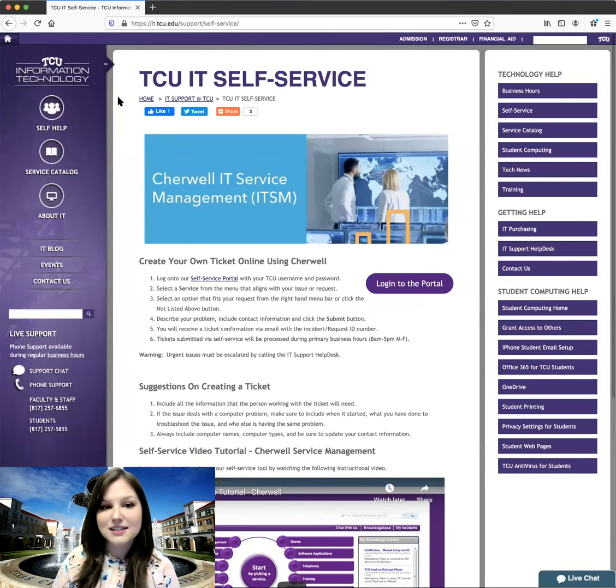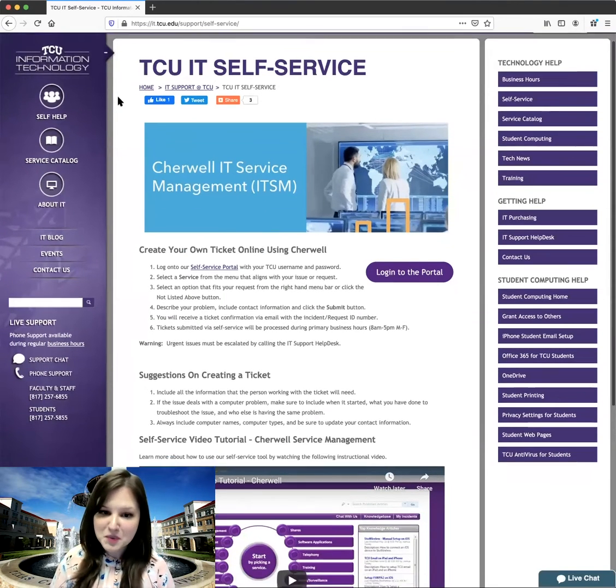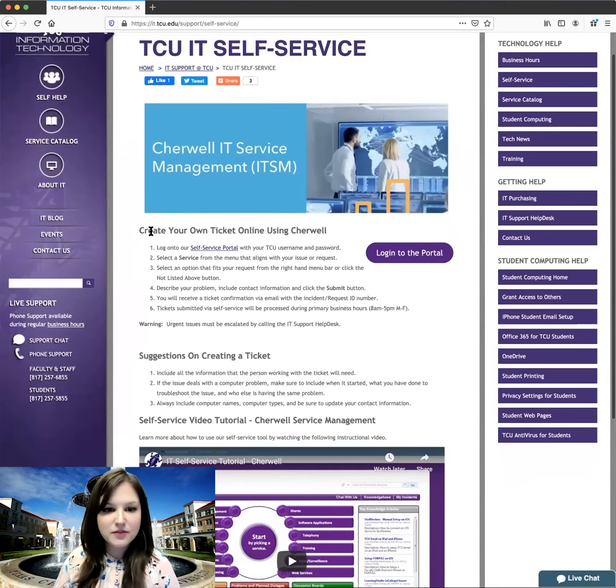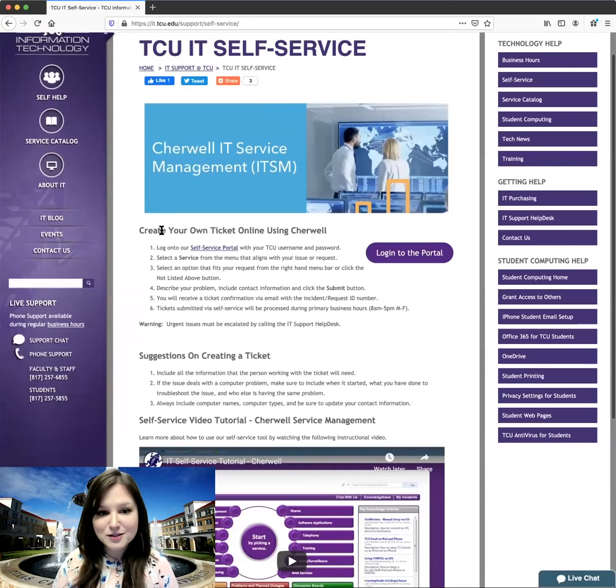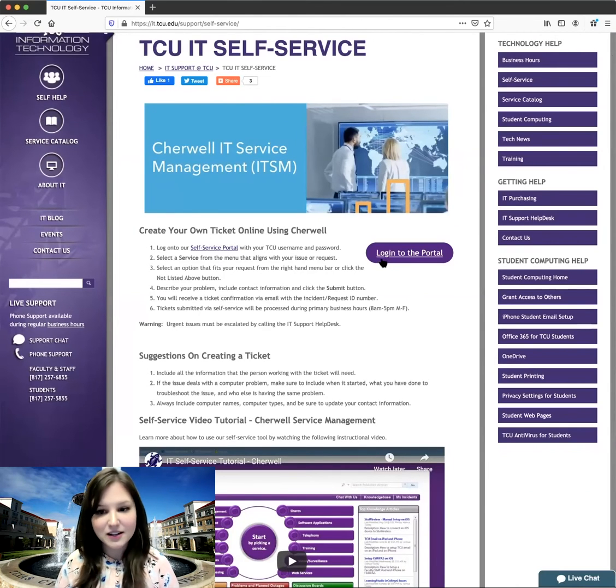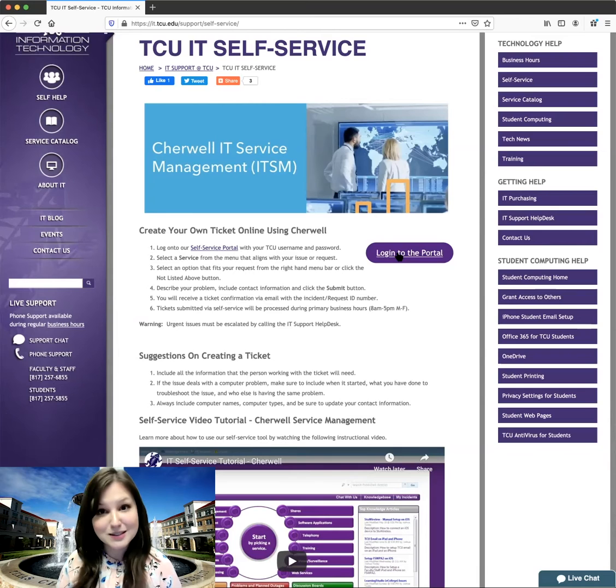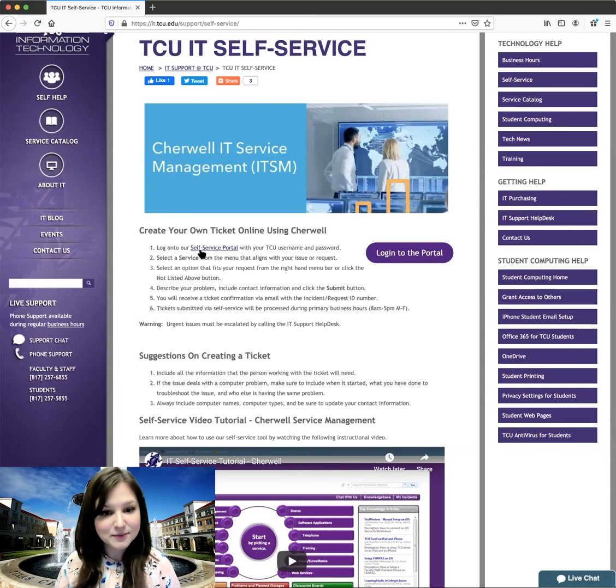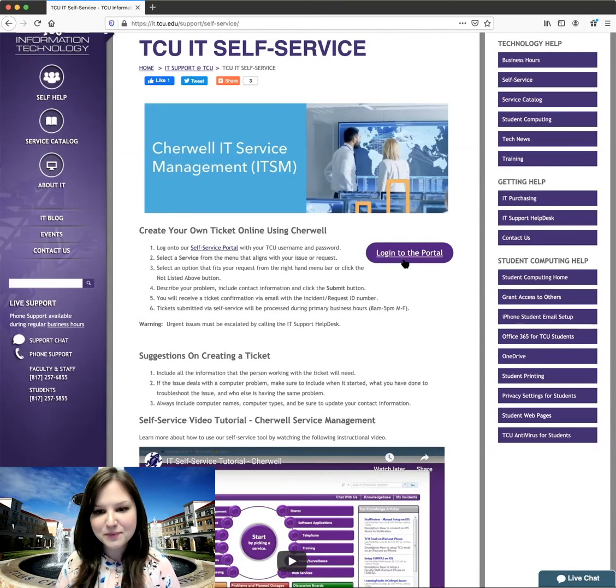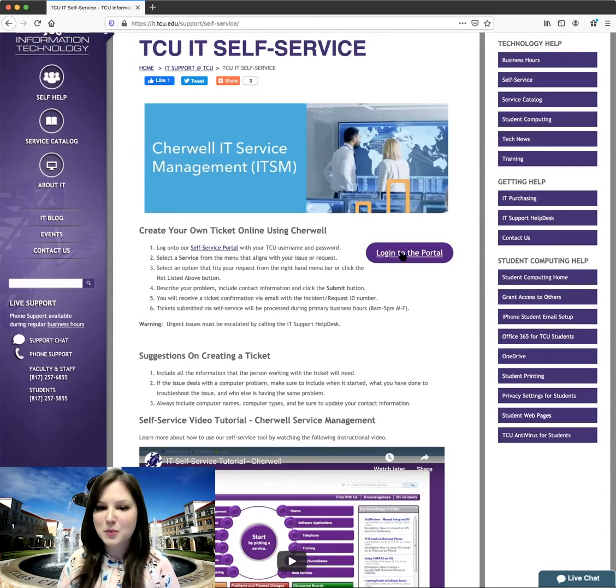So this brings us to our TCU IT self-service page. You can find some information about creating your own ticket online using Cherwell and logging into the portal. You can click this button right here, or you can click this link here. I'm going to go ahead and click the button to go into our self-service portal.